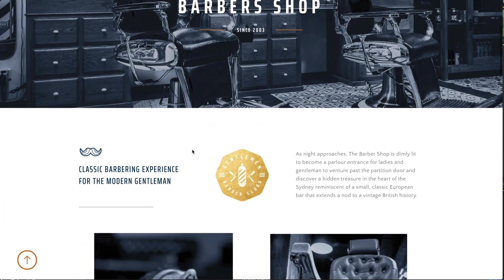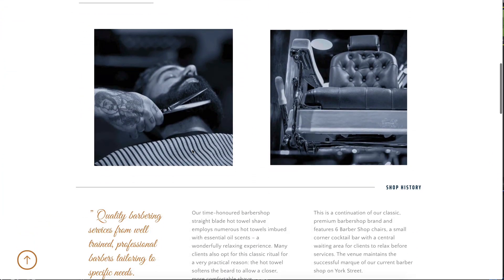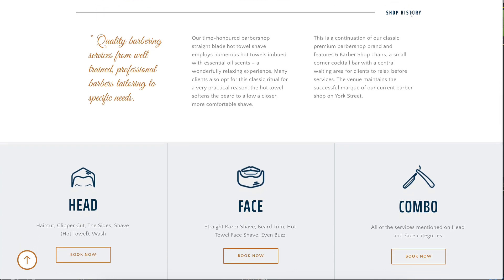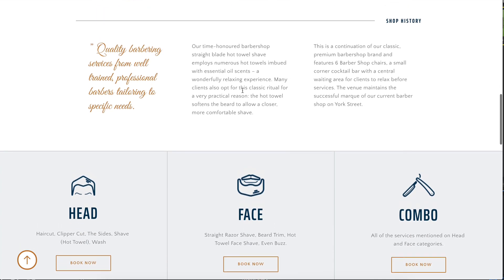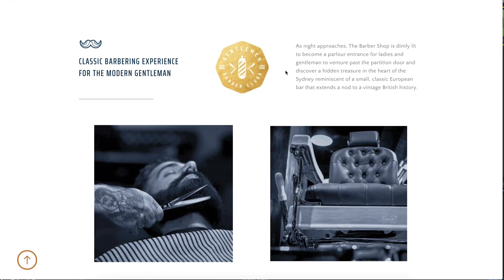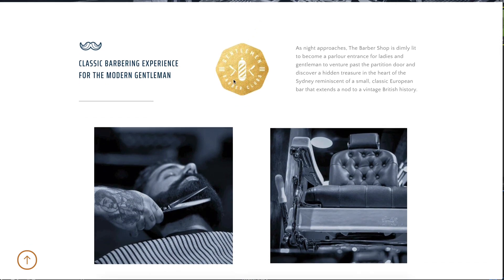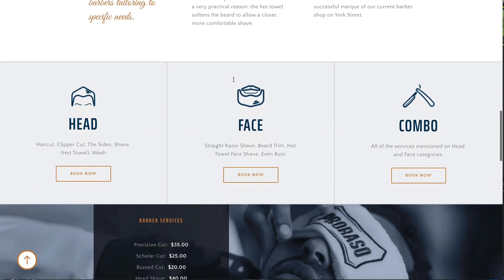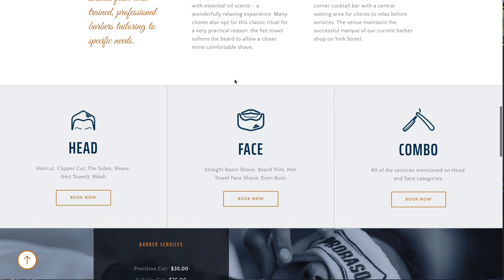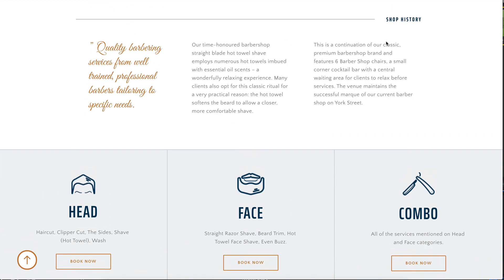But what if you'd like to link inside a block to a certain element? For example, what if we'd like the browser to go to our shop history section? We couldn't use the about block because it will scroll only up to there and we can't see the history. And we can't use the next block — the services block — because it will go past that small section where we have the history.